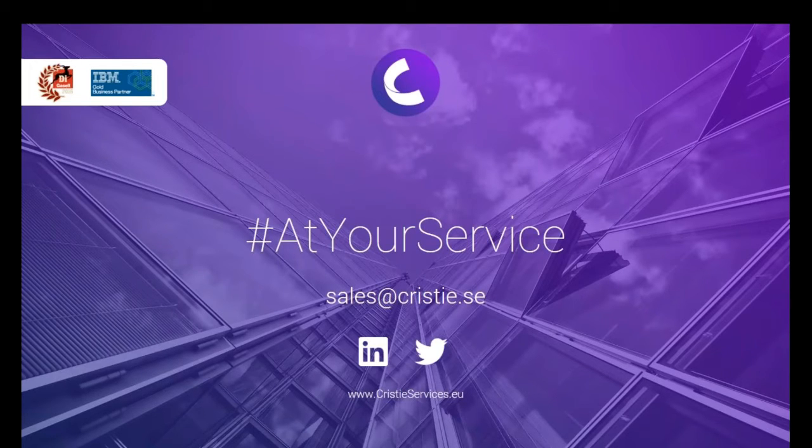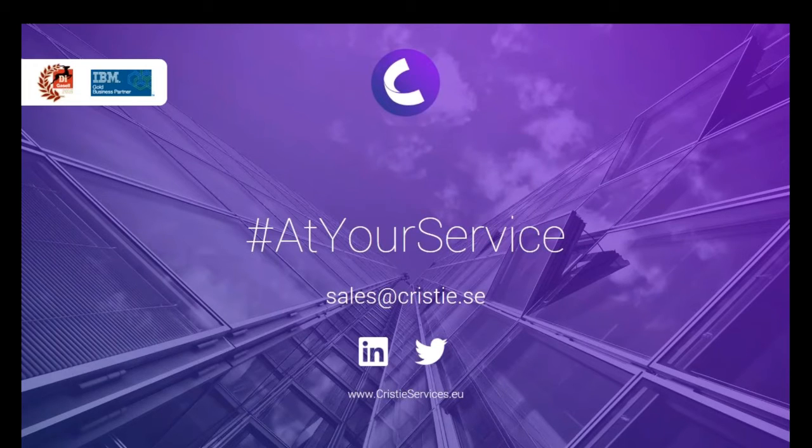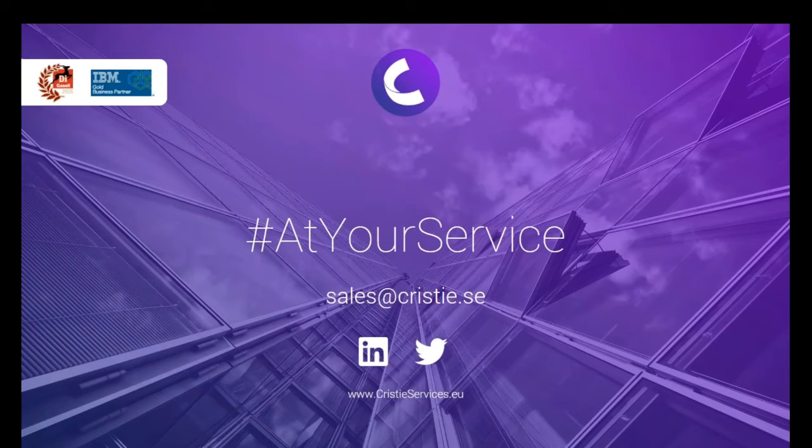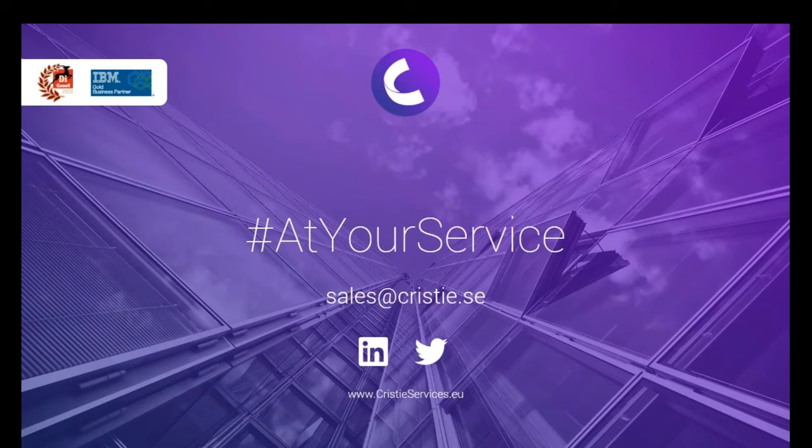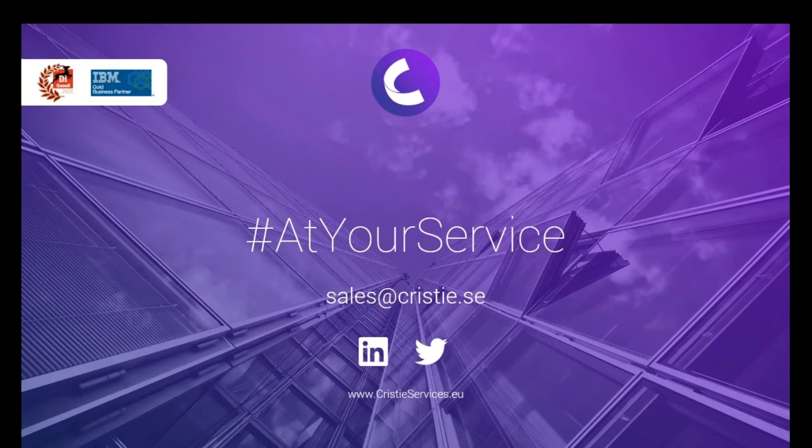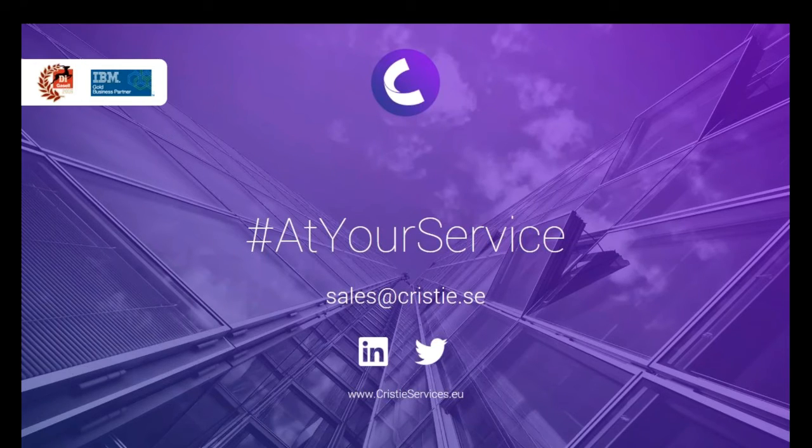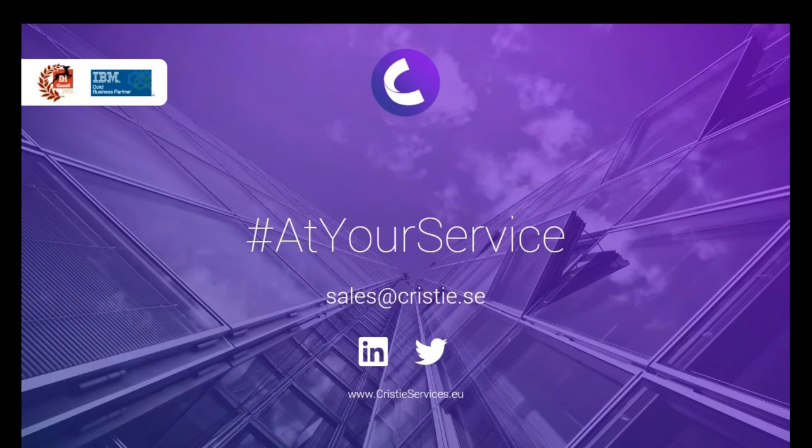So yeah, it was a short introduction of the portal and of course we have a demo portal available for anybody who wants to test and all questions and go into deeper or personal webinars. We are able to do that. Just send an email to sales at Kristi.se and we will of course help you and advise and open up discussions.